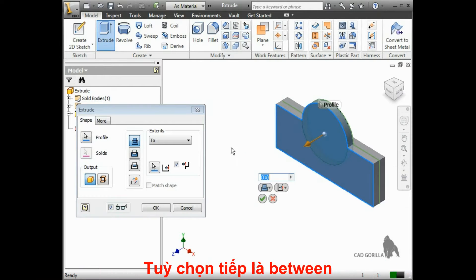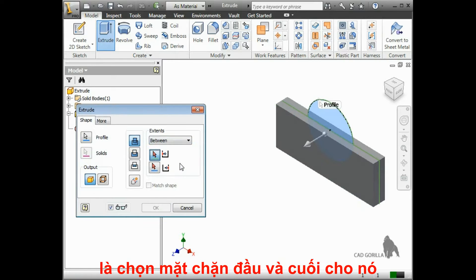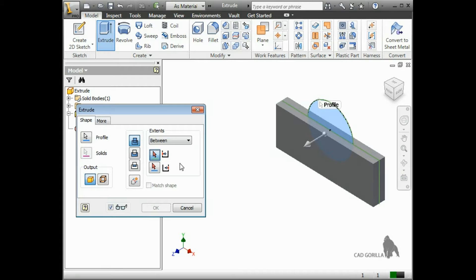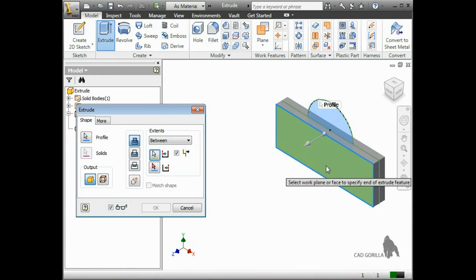The next option you have is Between. This lets you select the beginning and end faces for the extrude, even if the beginning face is not on the same plane as your original sketch. The extrude will always go between the two faces you select.